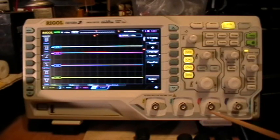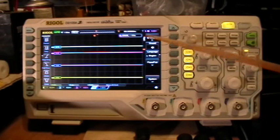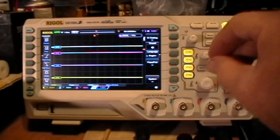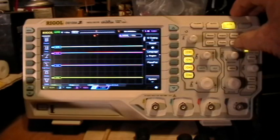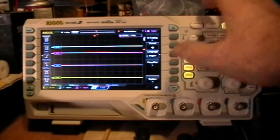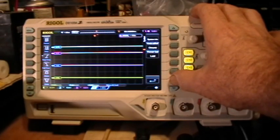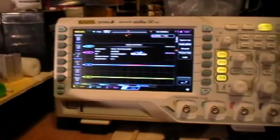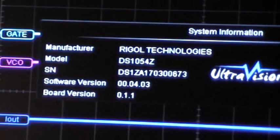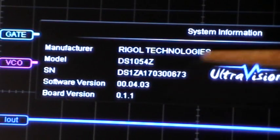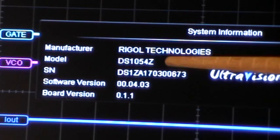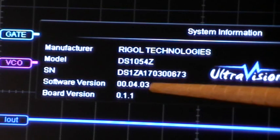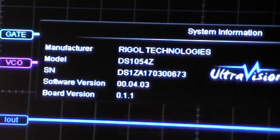but no inputs to the four channels. And so now let's check the utility menu, system, system info, so you can see here that we have a DS1054Z serial number. There's the firmware and the board revision number.